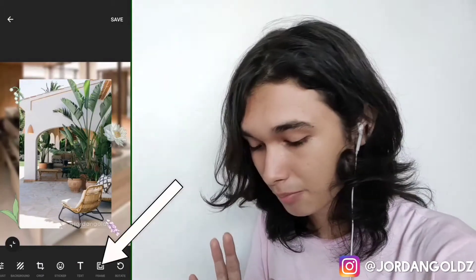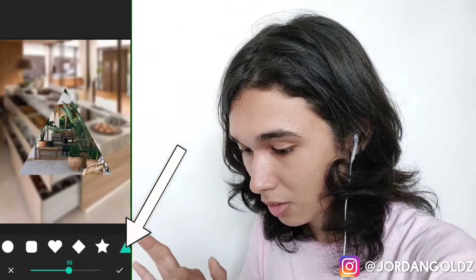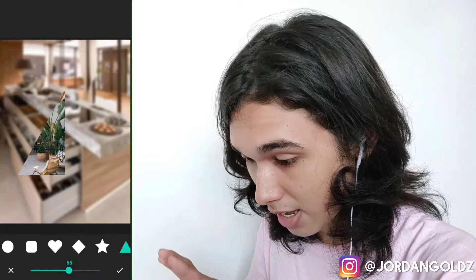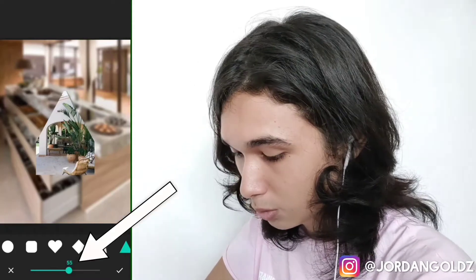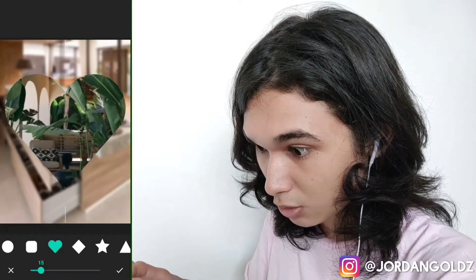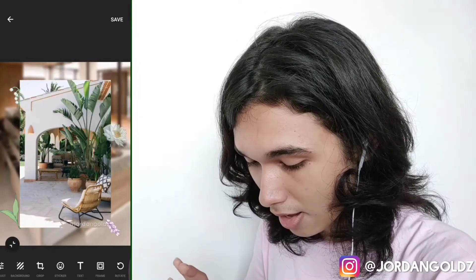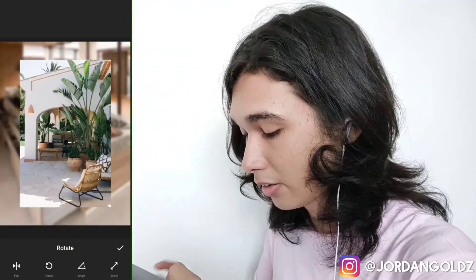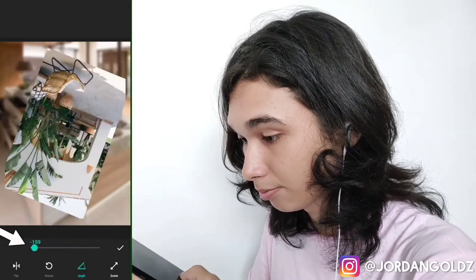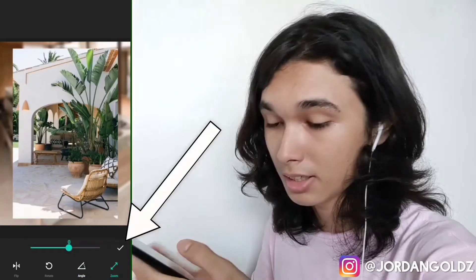Next to text there's frame — click frame to give a frame to your picture. You can edit the position of the picture within the frame by moving it with your hand, and zoom in or out by pinching. If you don't want any frame, just click to remove it. There's also a rotate button where you can rotate or flip your picture and change the angle. Click done when you're done.